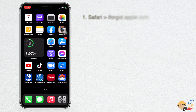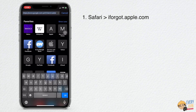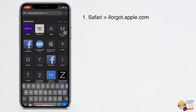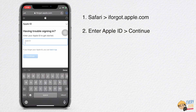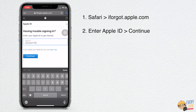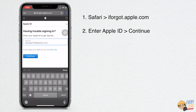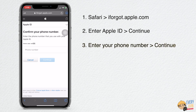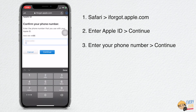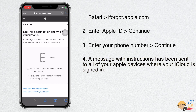You may also change your password through Safari. Just go to iforgot.apple.com. Then enter your Apple ID, and enter the phone number that is connected to your Apple ID. A message with instructions has been sent to all of the Apple devices where your iCloud is signed in. Go to any of these Apple devices to reset your password.